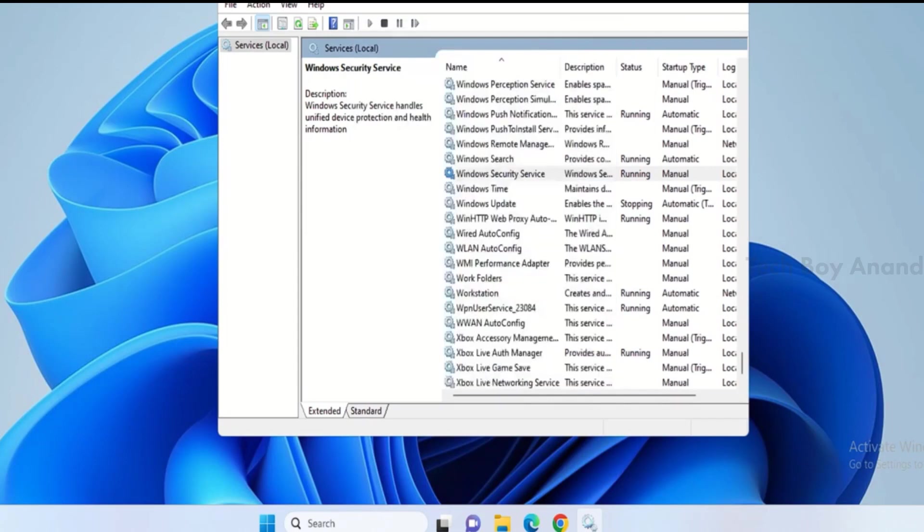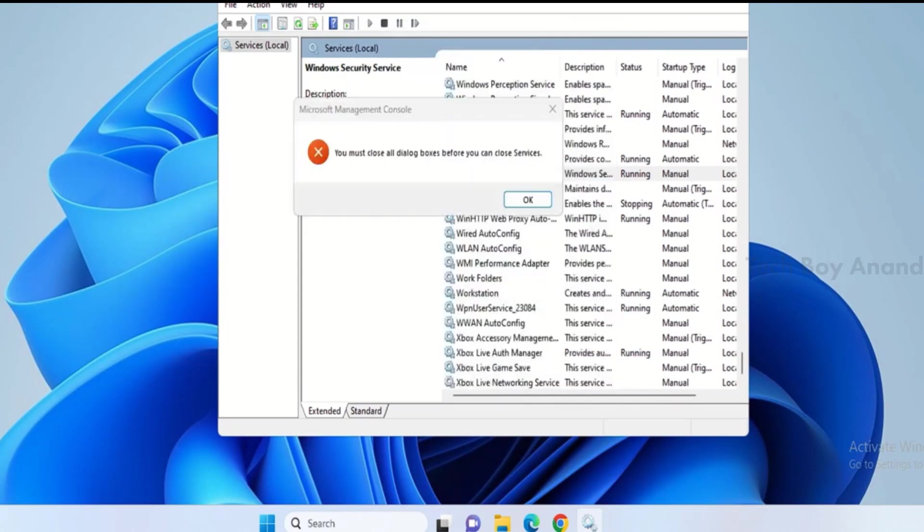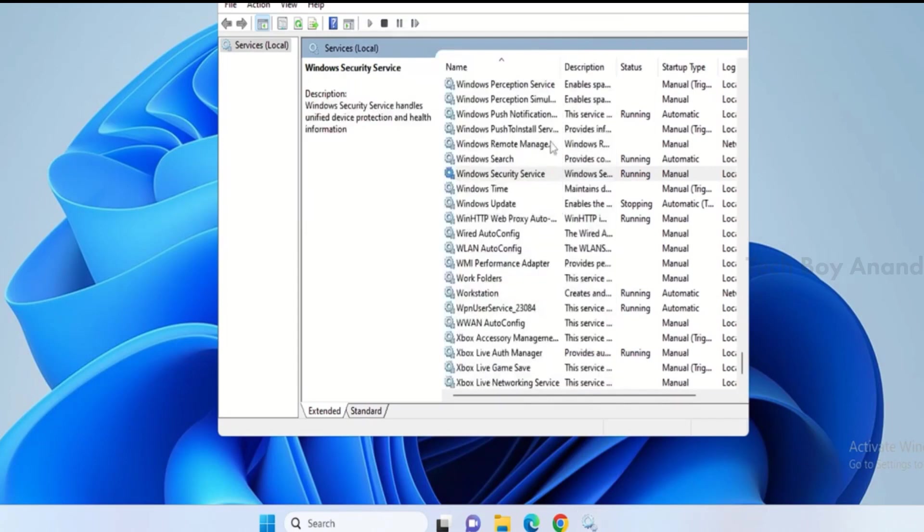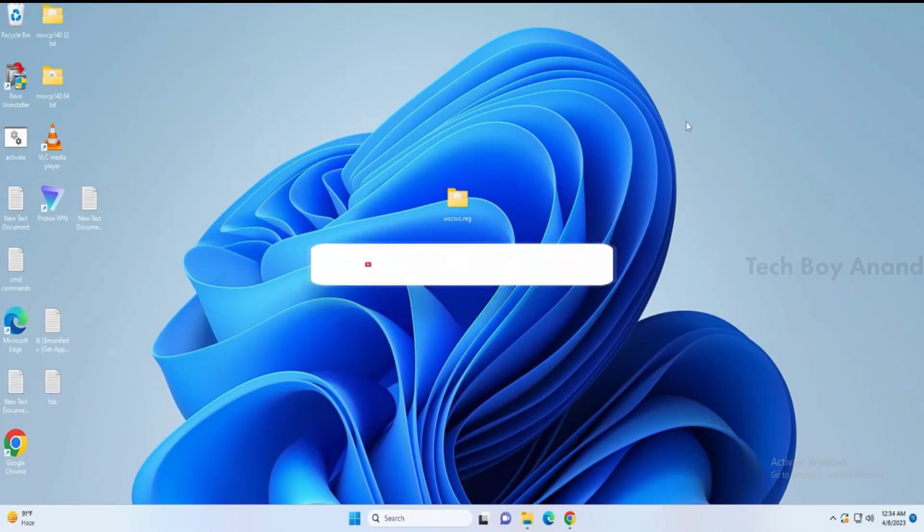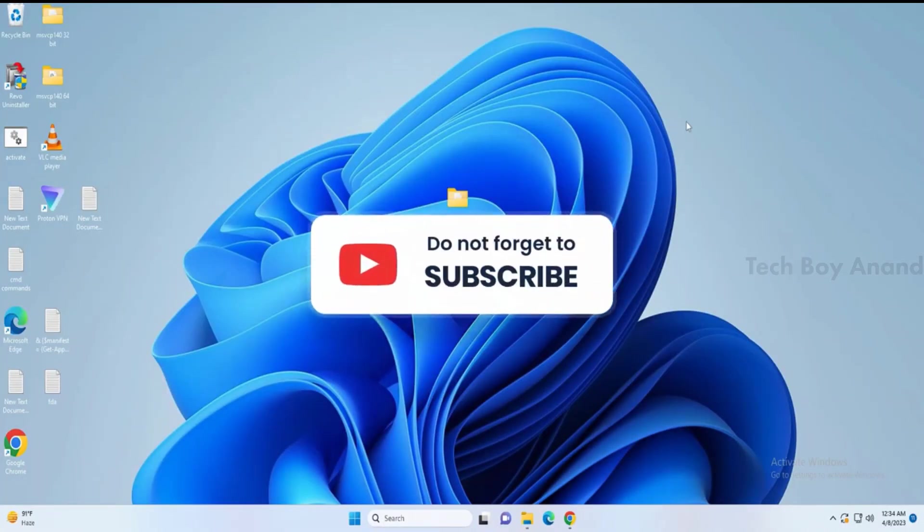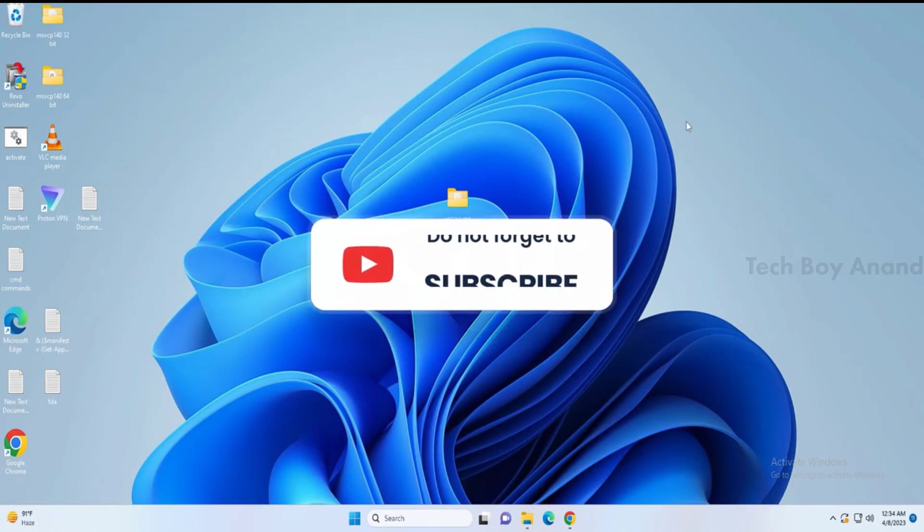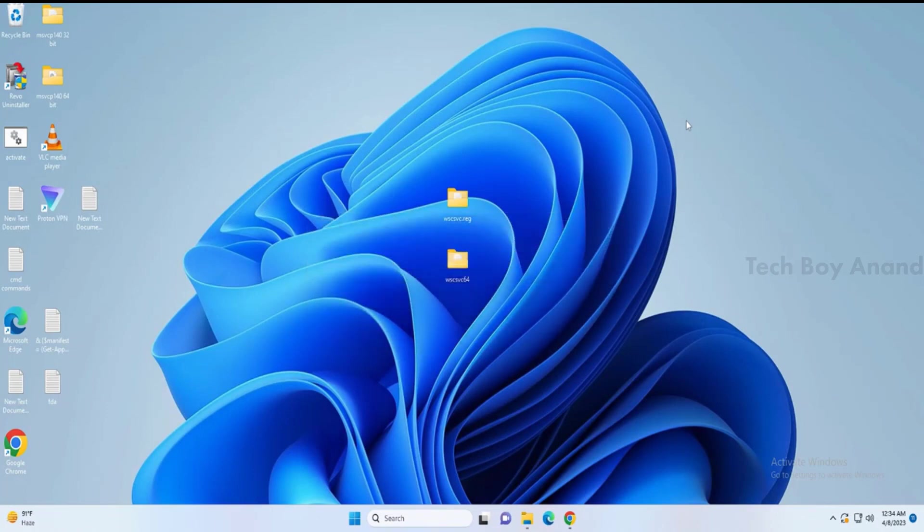If you encounter any issues or have questions, feel free to ask in the comments section. Don't forget to like and subscribe if this video helped you. If you still face any issues, let me know in the comments. Until then, take care and bye.